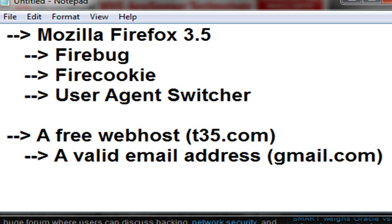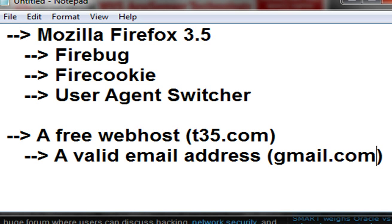Hey guys, C-Wade here doing Hack This Site Realistic Mission 11. Before we begin, I'm going to recommend a few tools and services so you can bypass this mission in an easier manner. I'm recommending Mozilla Firefox with the addons Firebug, Firecookie, and User Agent Switcher. I'm using Mozilla Firefox 3.5.2 in this tutorial.